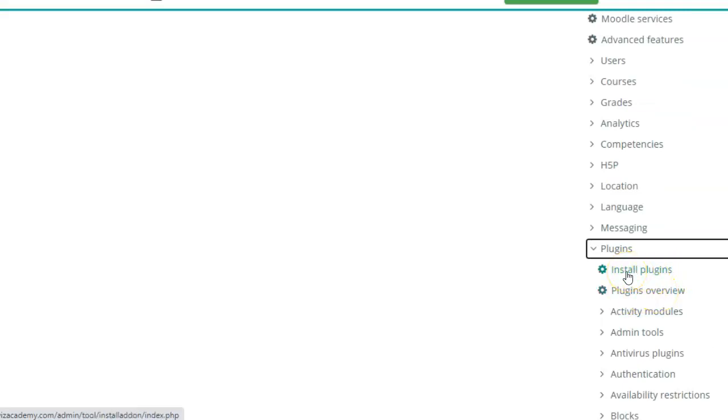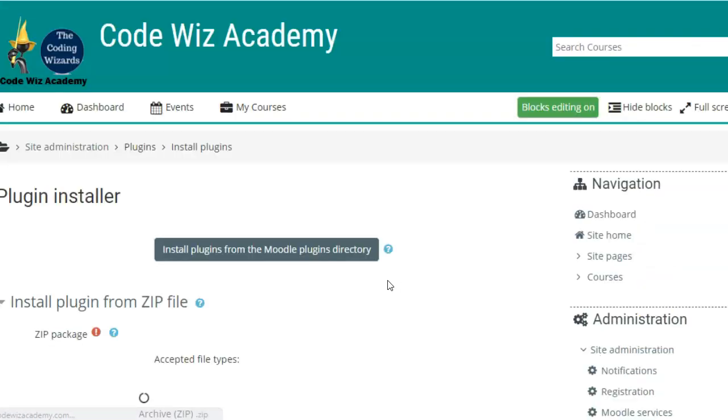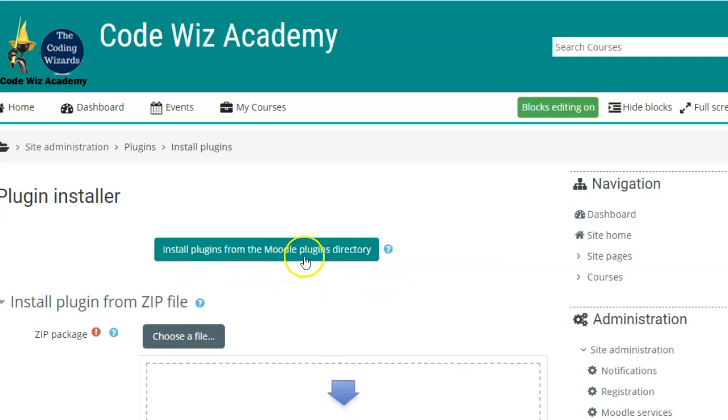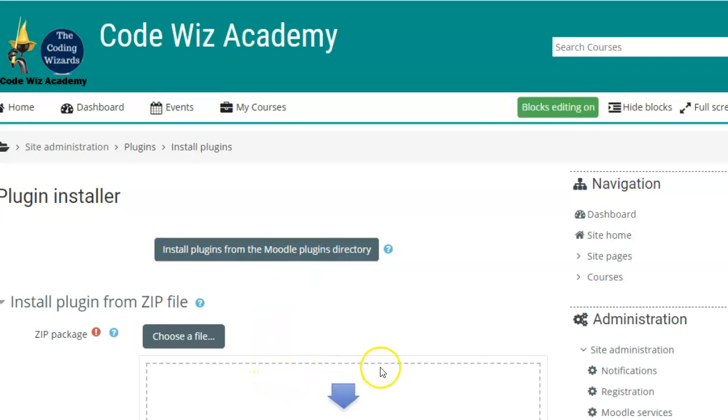So right now we want to install a plugin. Here are two options. Either you can install the plugin from the Moodle plugins directory or you can upload a zip file of the plugin directly and install.